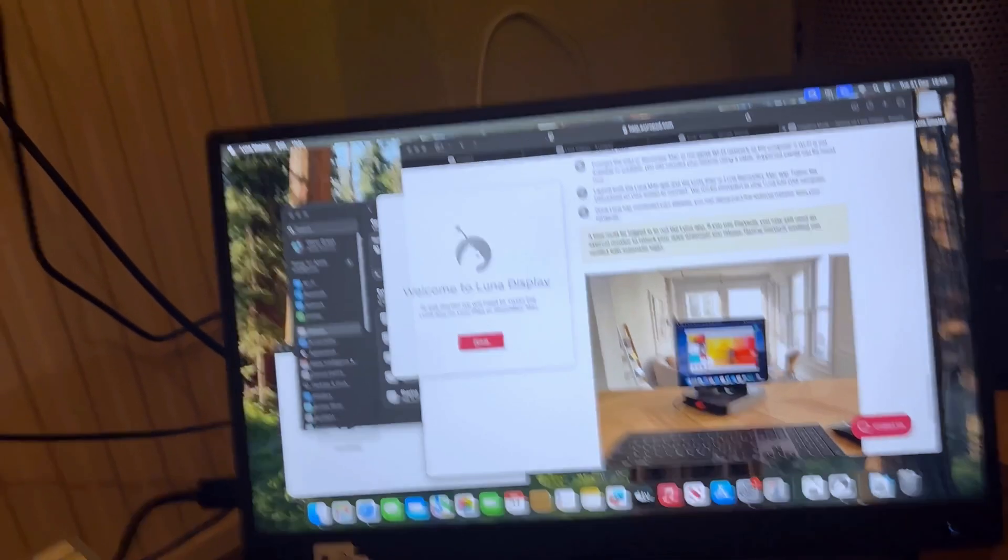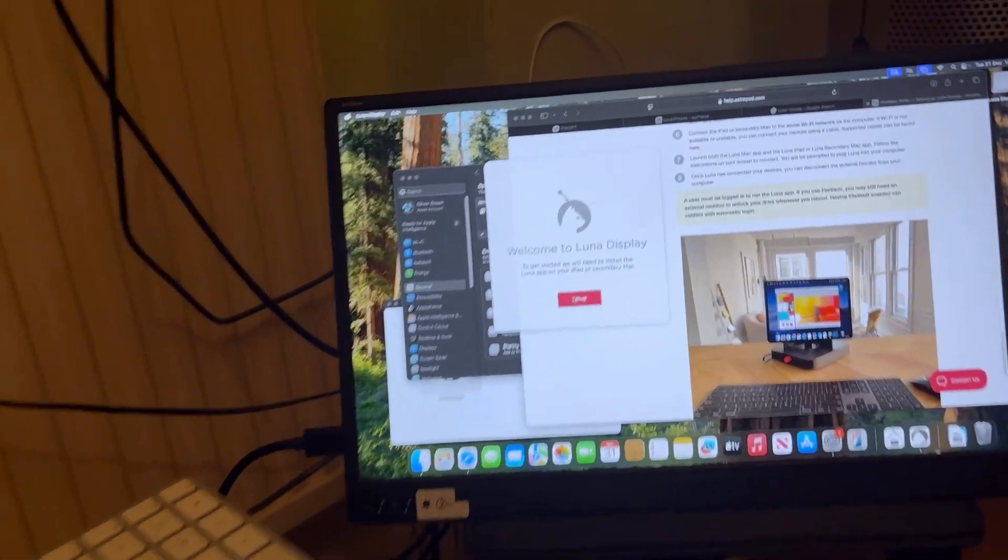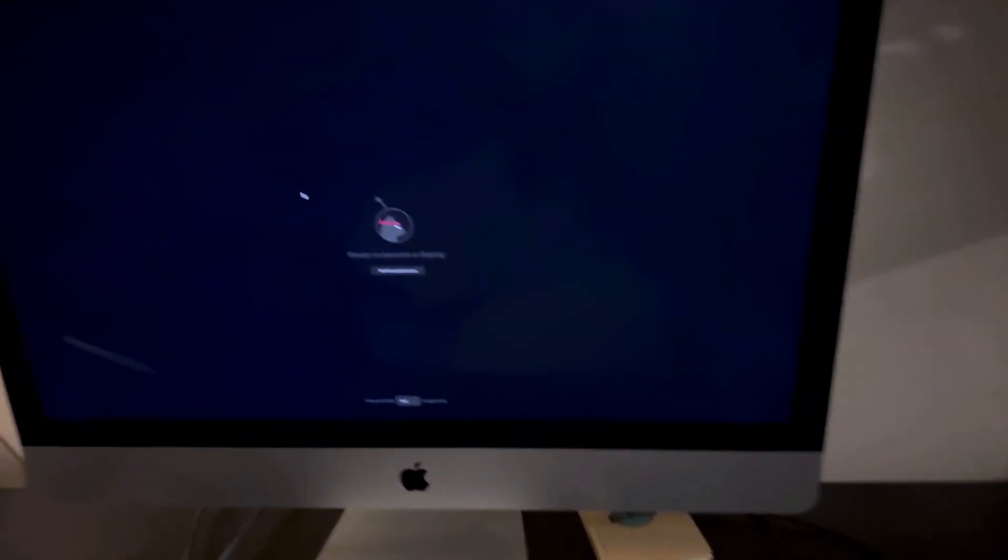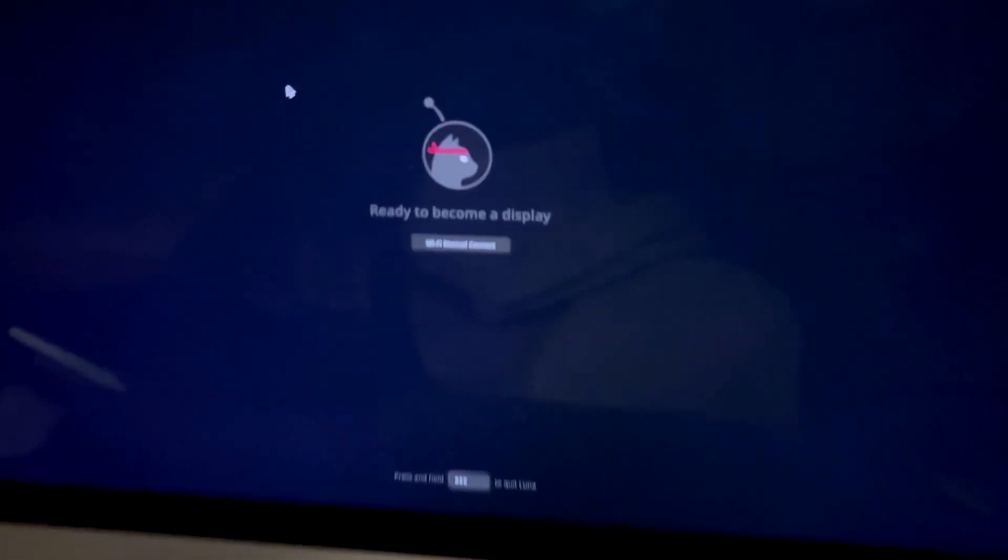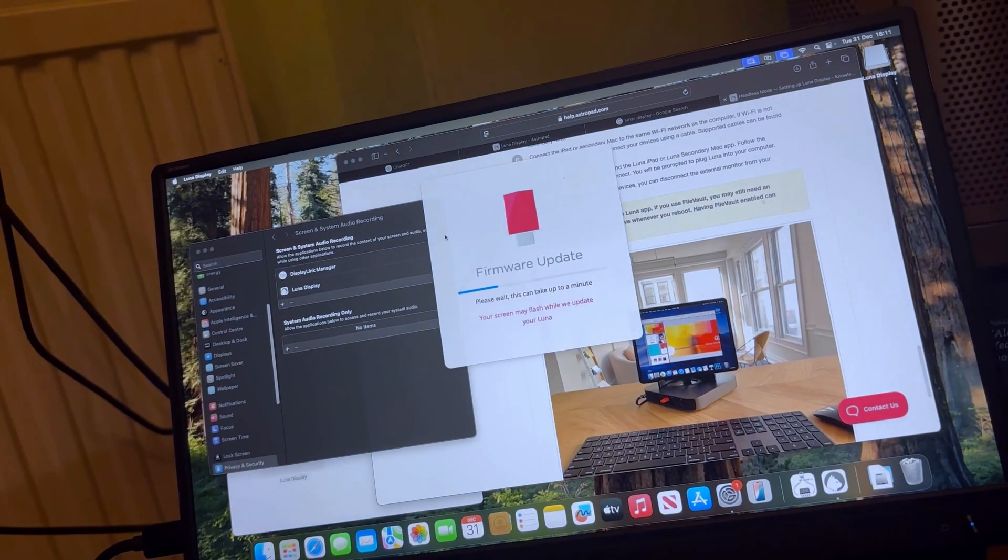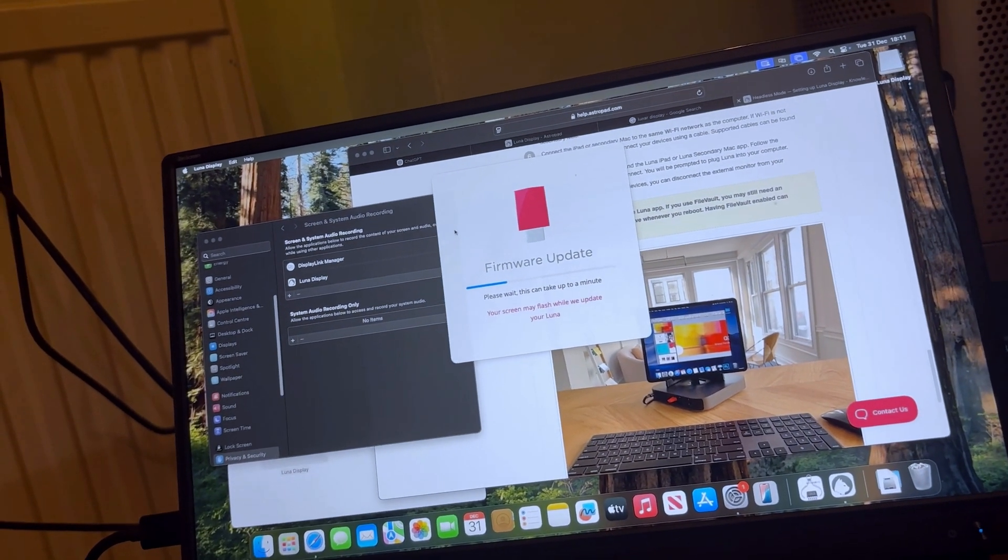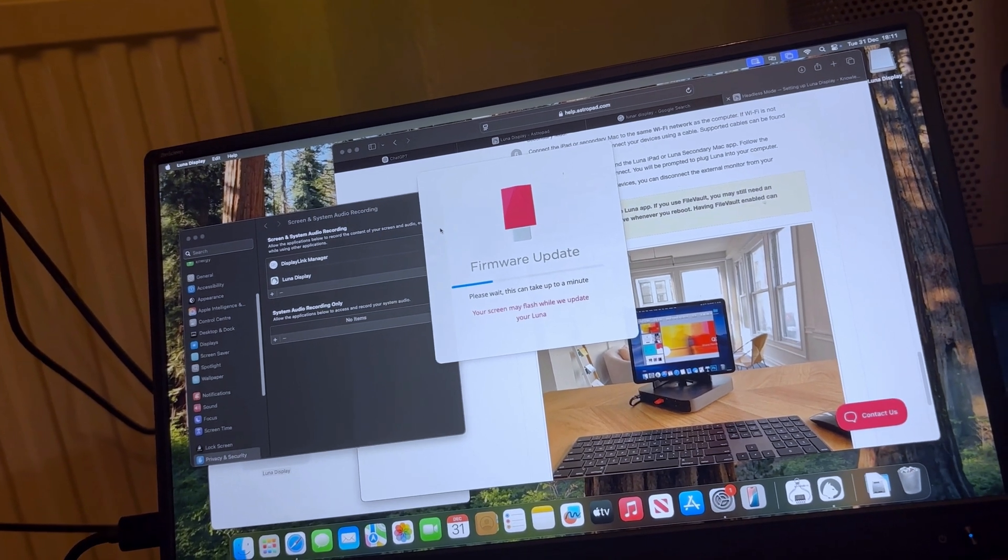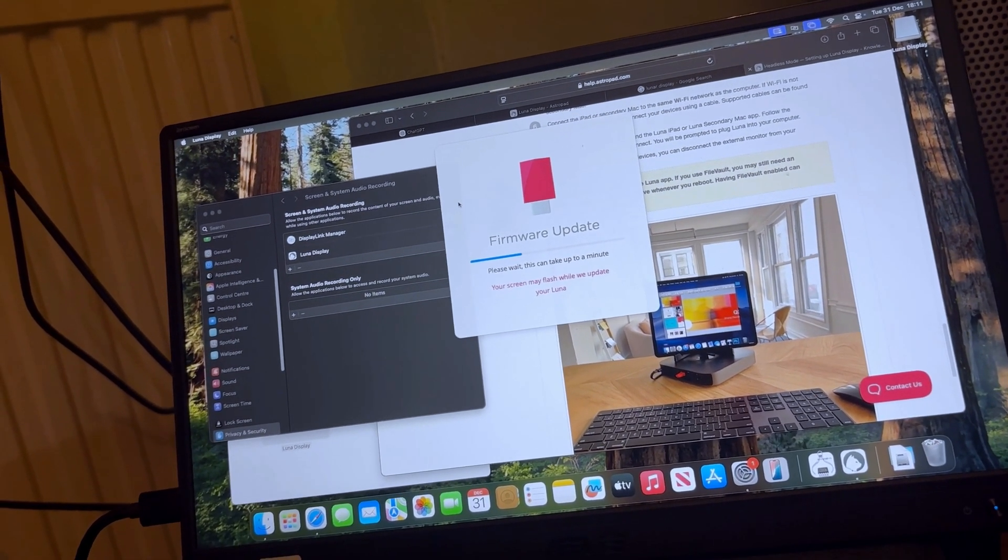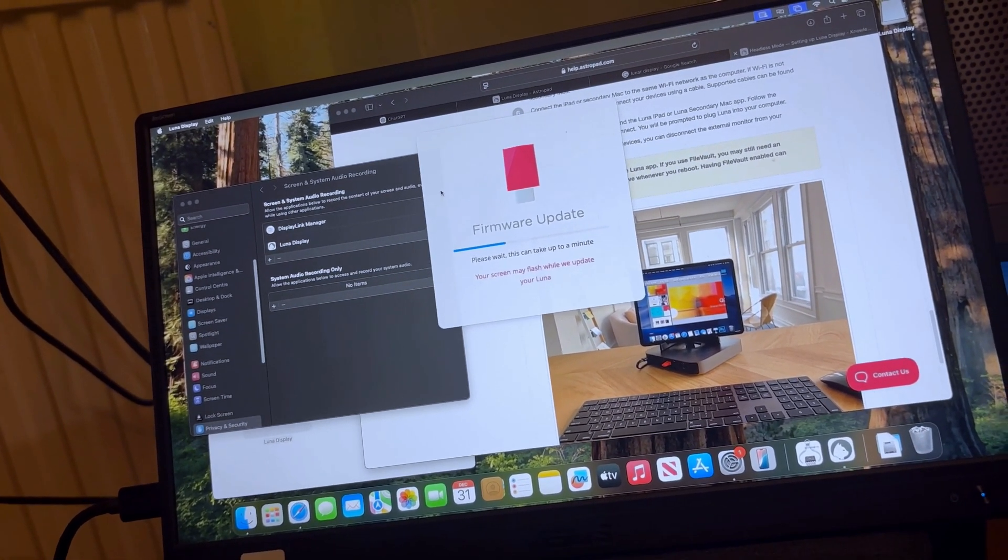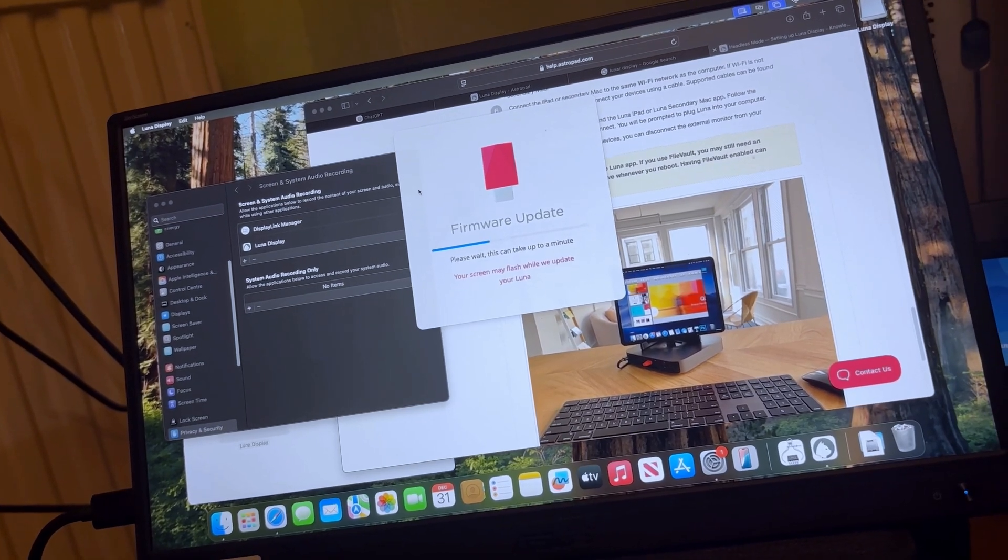I've installed Luna Display on here and it's asking me to go into setup. I've also installed Luna Display over here and it says ready to become a display. Let's try that. So it's asked me some questions. I've enabled it for screen recording and for control of the computer, and now it's just updating the firmware.